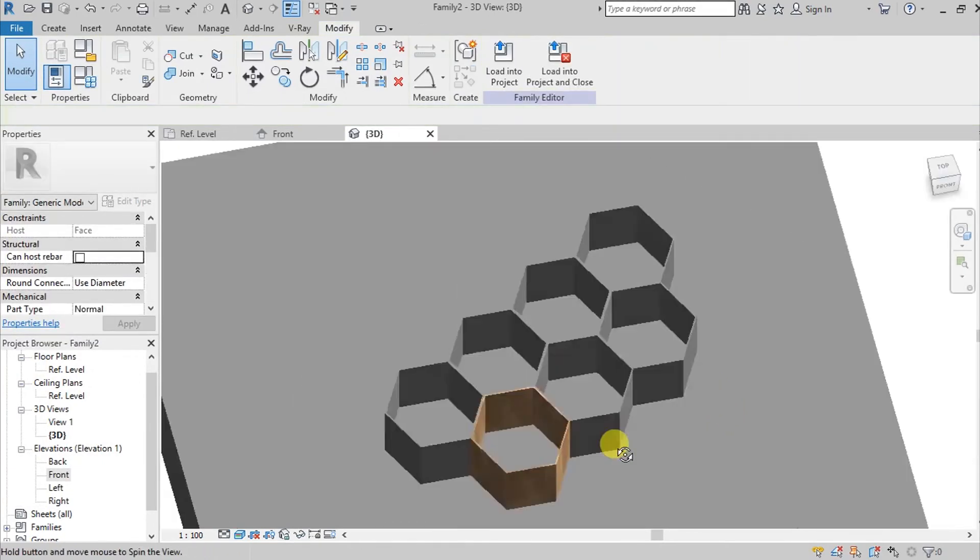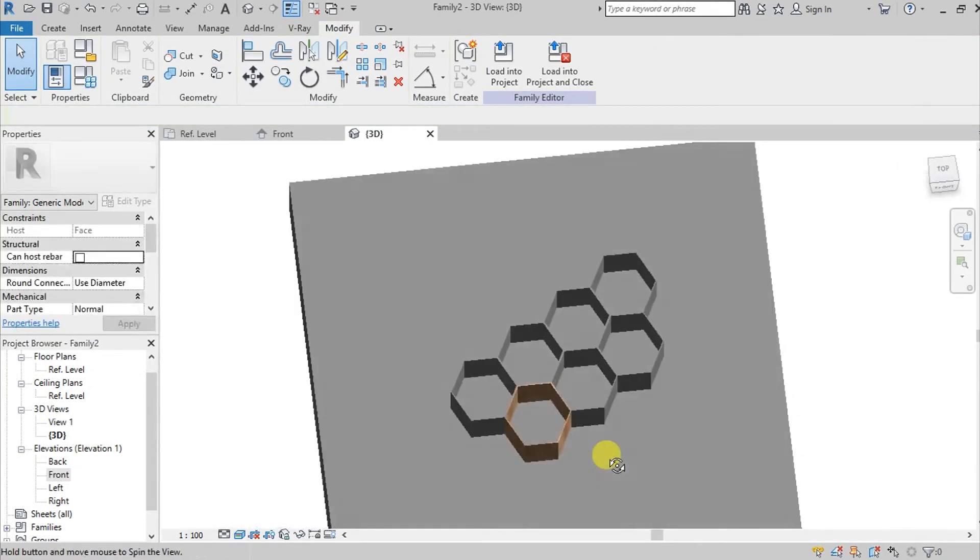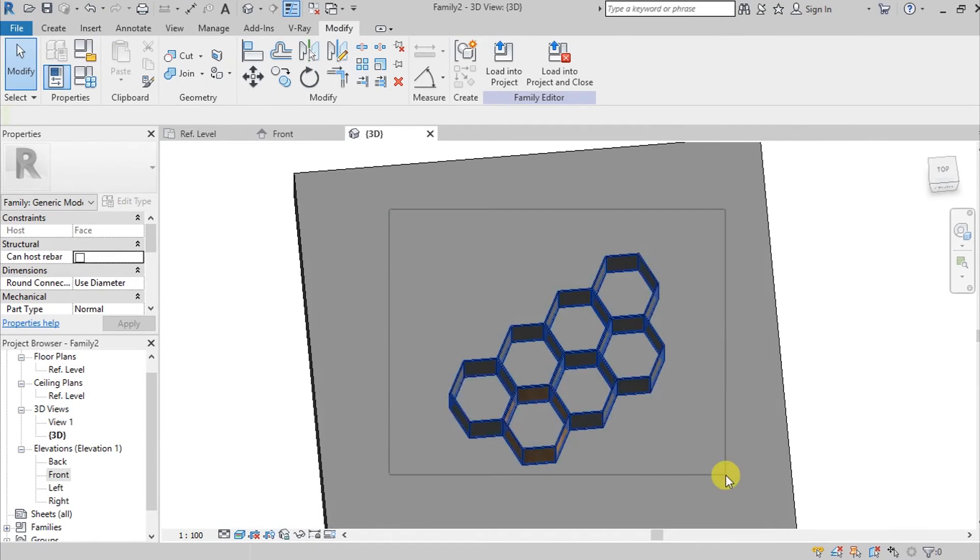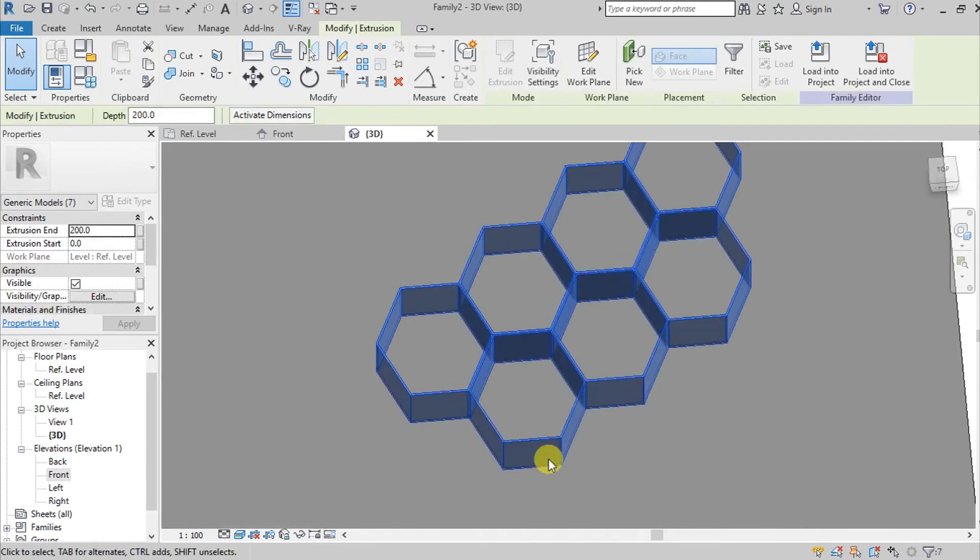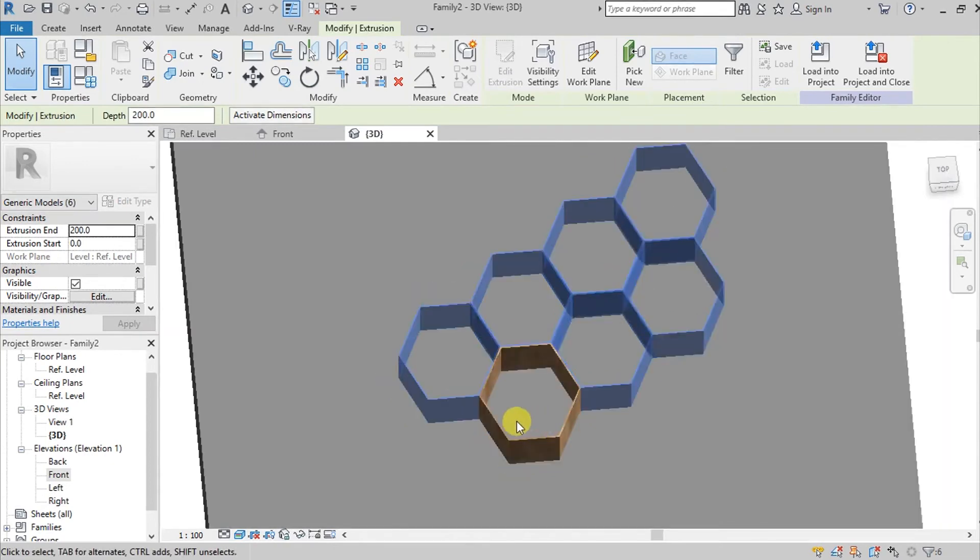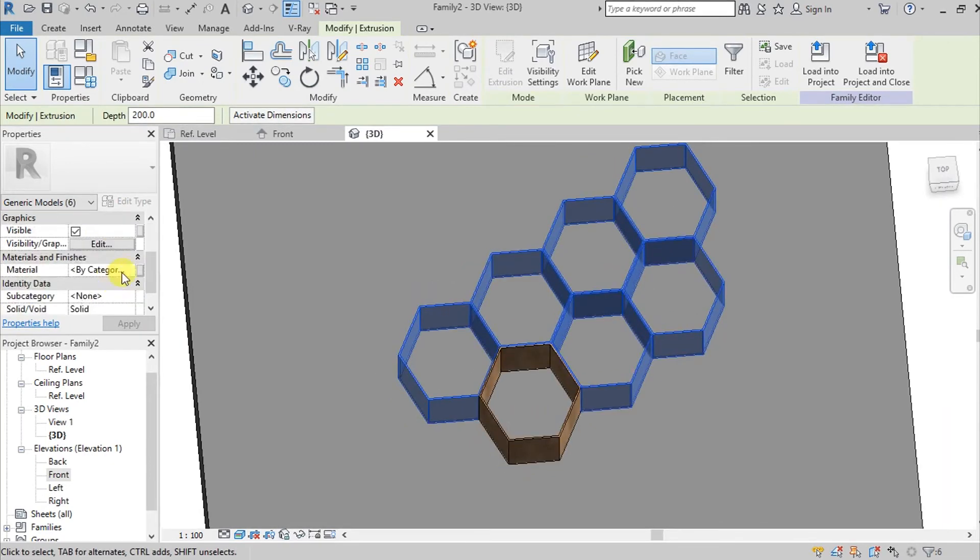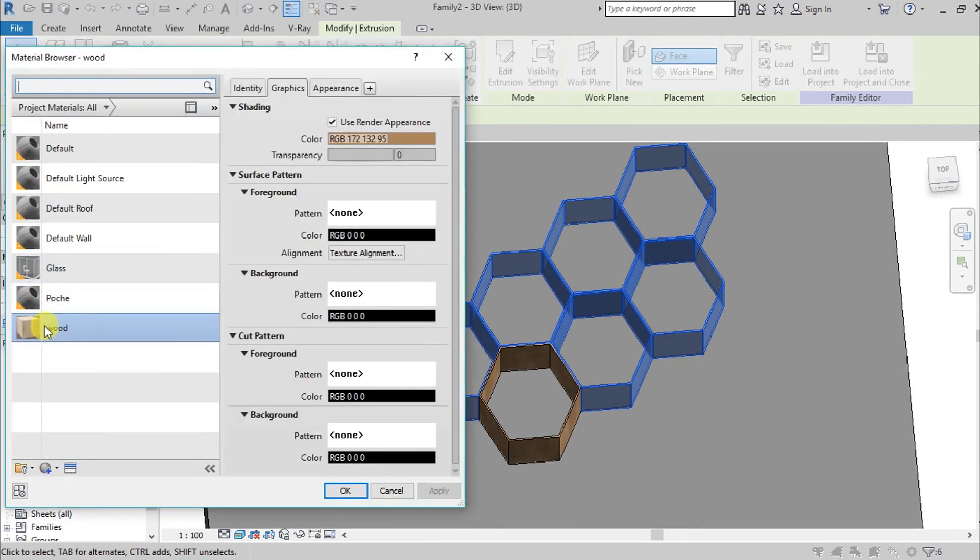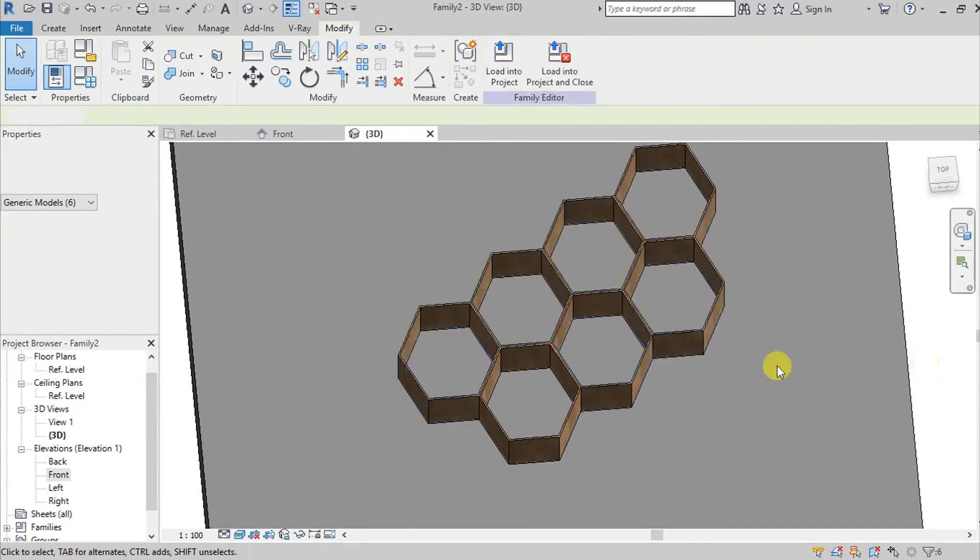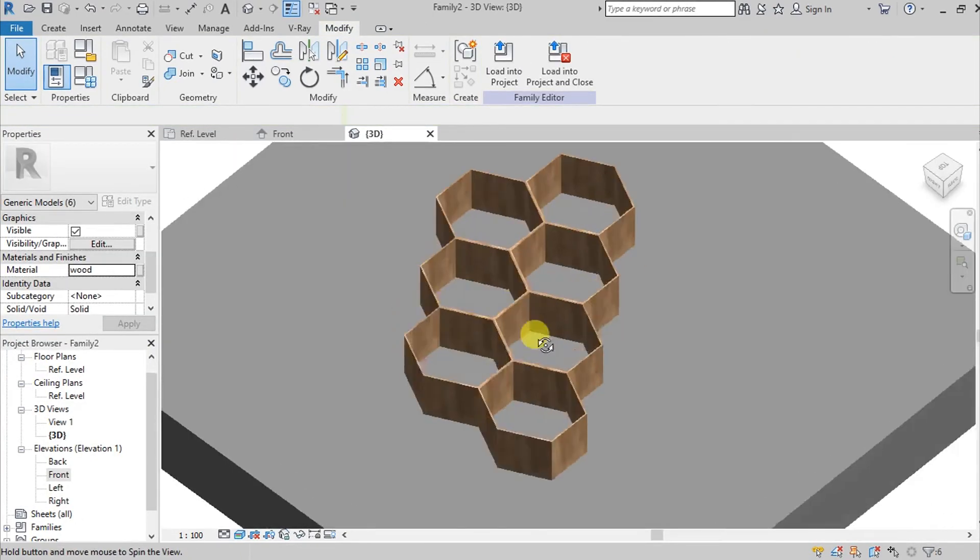It adapted now. You can select all your extrusions and then press your shift key to unselect one. You can go here now on material and then change your material into wood. Now we have this.